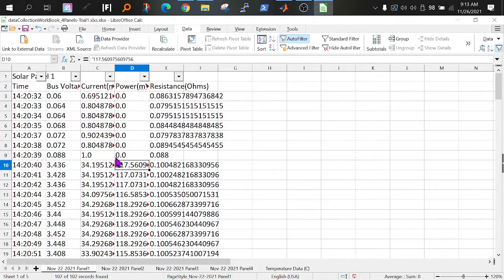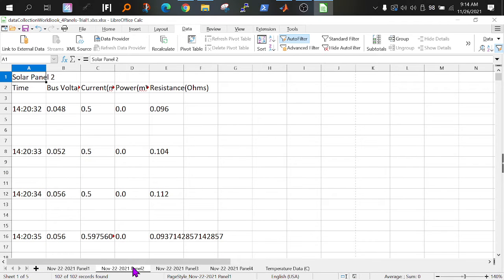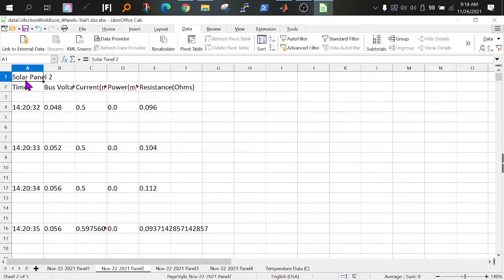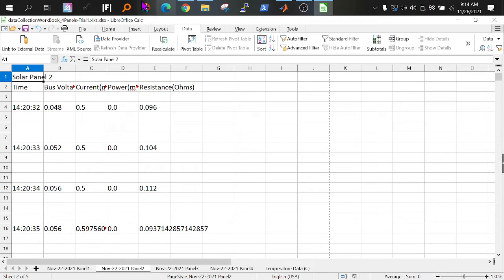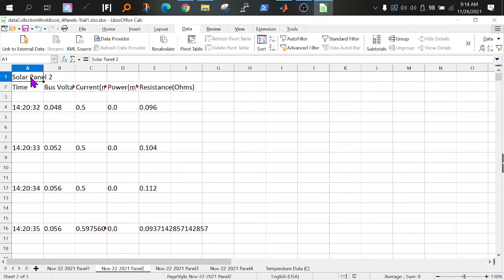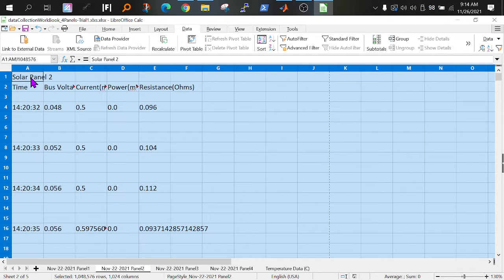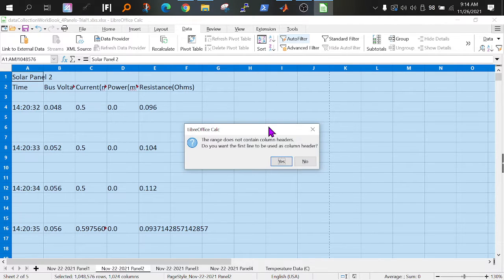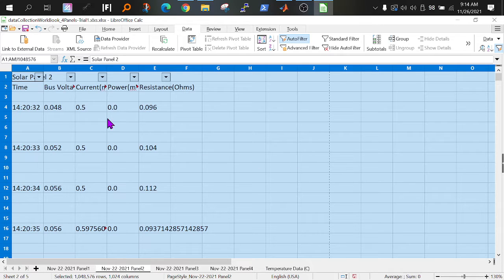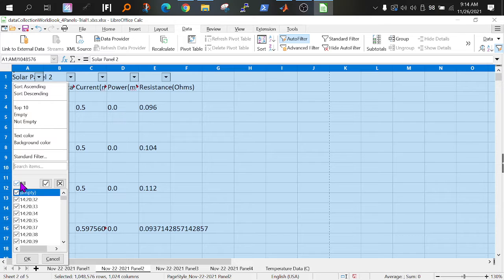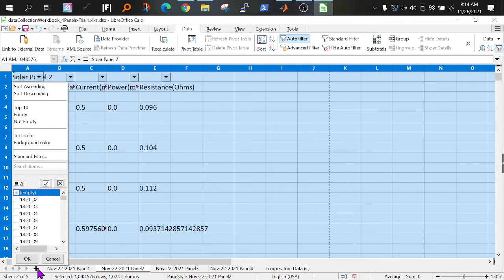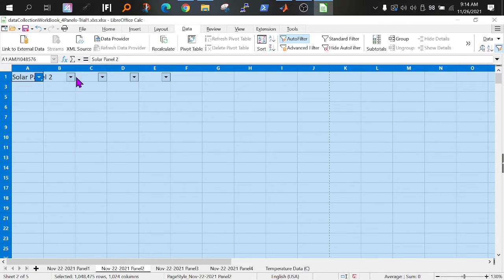I'm going to do it one more time. So empty rows, right. Open the data tab. Highlight everything by doing Ctrl A, auto filter. Yes. Click this one. Deselect everything. Select only the empty rows. Okay.